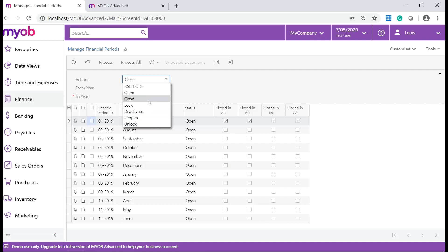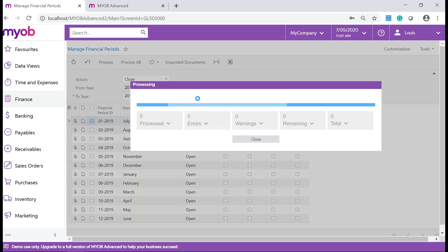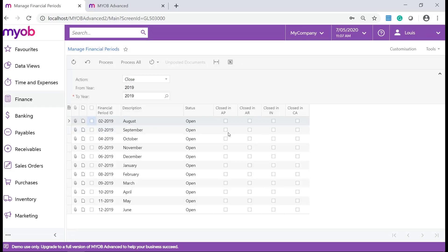Now select Close from the Actions dropdown and select the period you would like to close. On the form toolbar click Process to close the financial period in the finance module. Your selected period will now be inactive in the system.